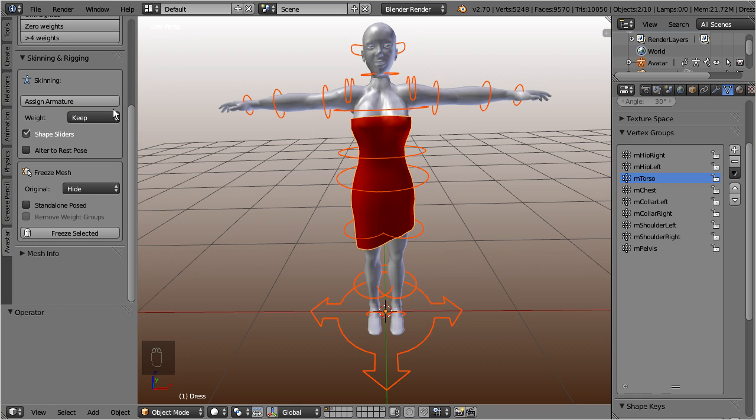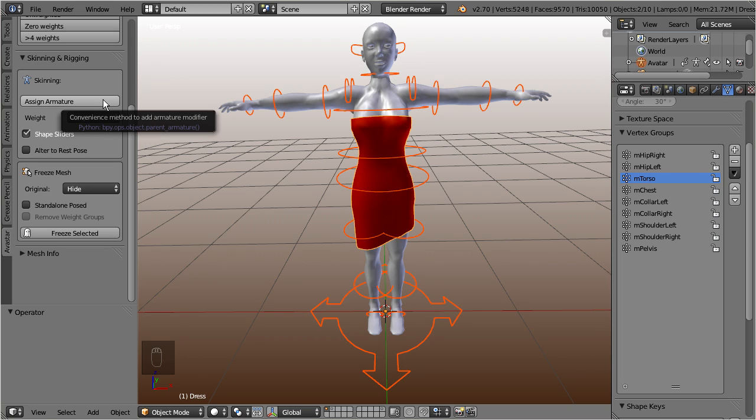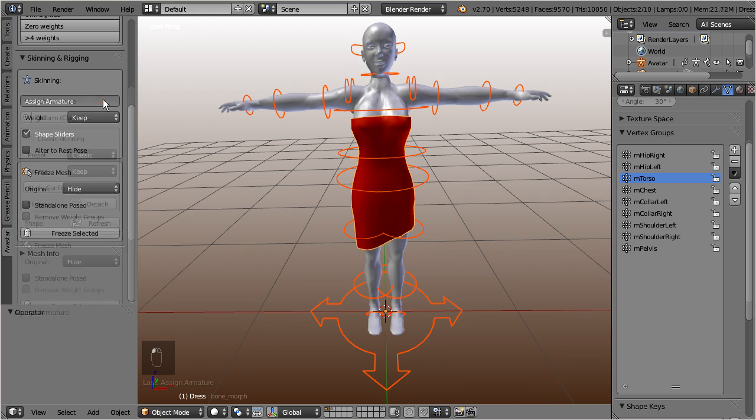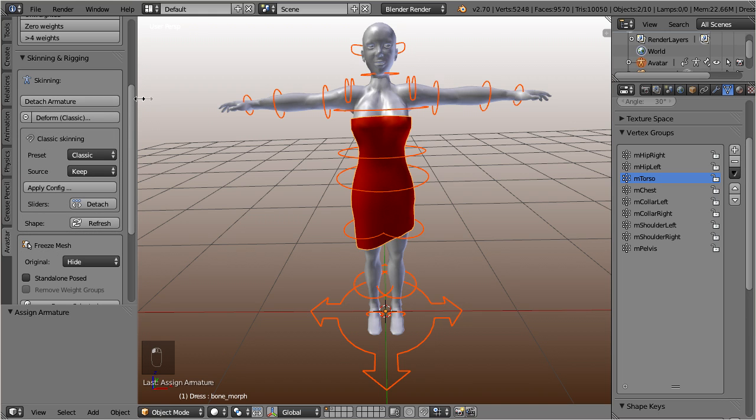OK, so let's connect the dress to the armature by pressing the assign armature button. Now the dress is ready for posing. But hold on, the weights still refer to the classic Second Life bones. And thus we still do not have a fitted mesh.